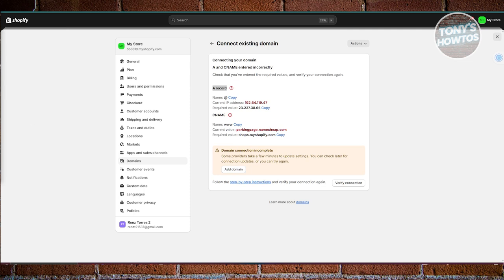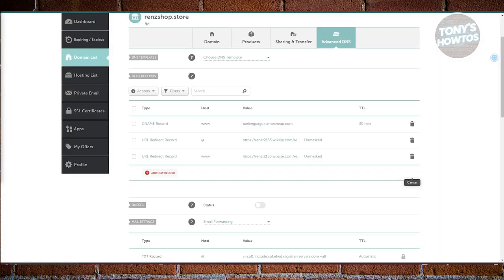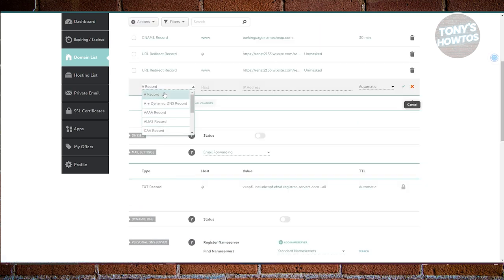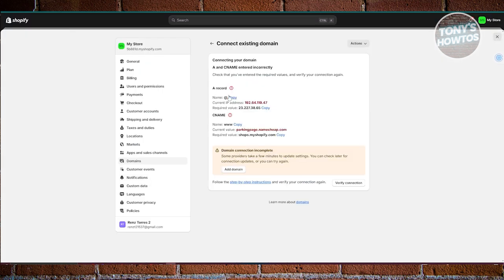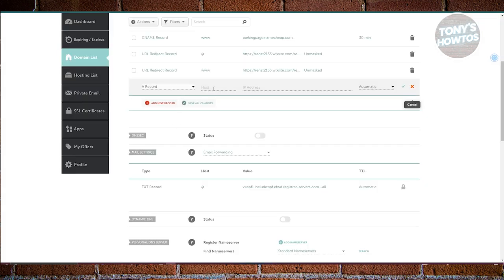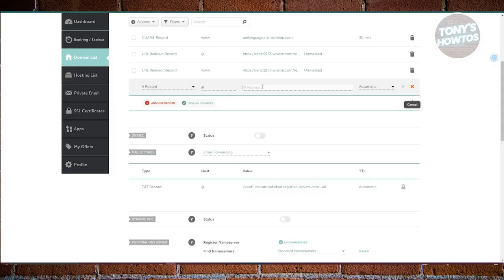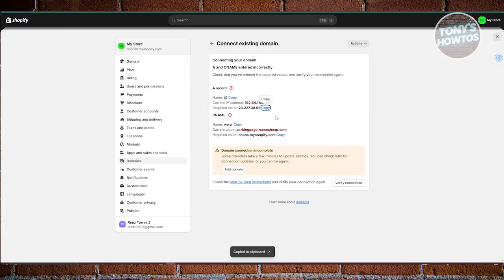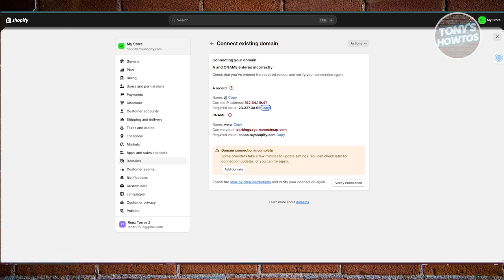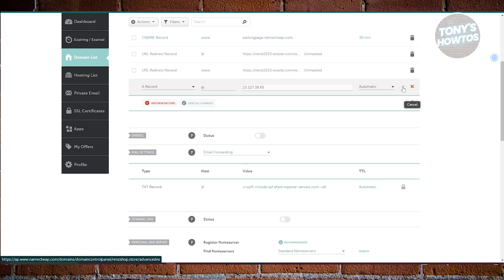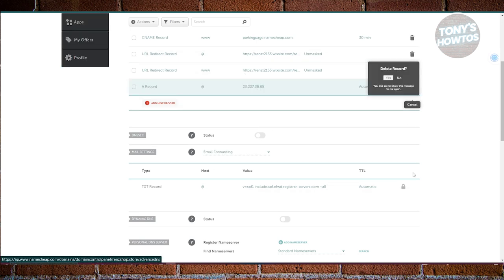In your domain provider, click on Add New Record and add the specific record you need. For example, if you want to update your A record, go ahead and use that. Add the name for it, click Copy, and add the required value. Make sure to copy or follow the steps and instructions shown on the previous page. Once you've entered all the details, you can click Check to review your changes, and delete any old conflicting records.